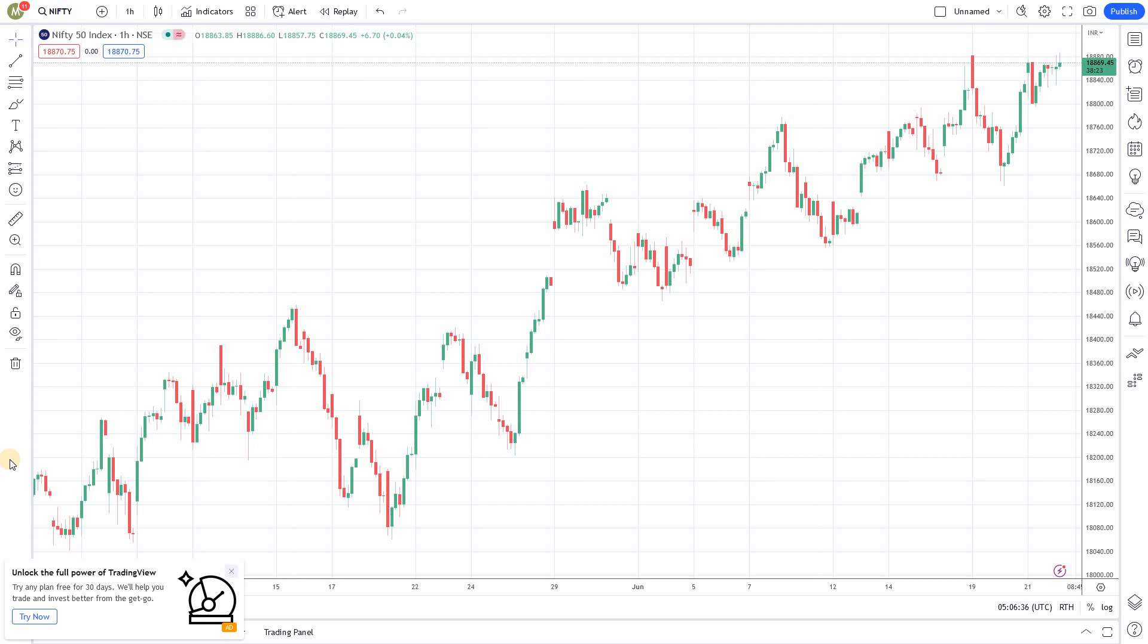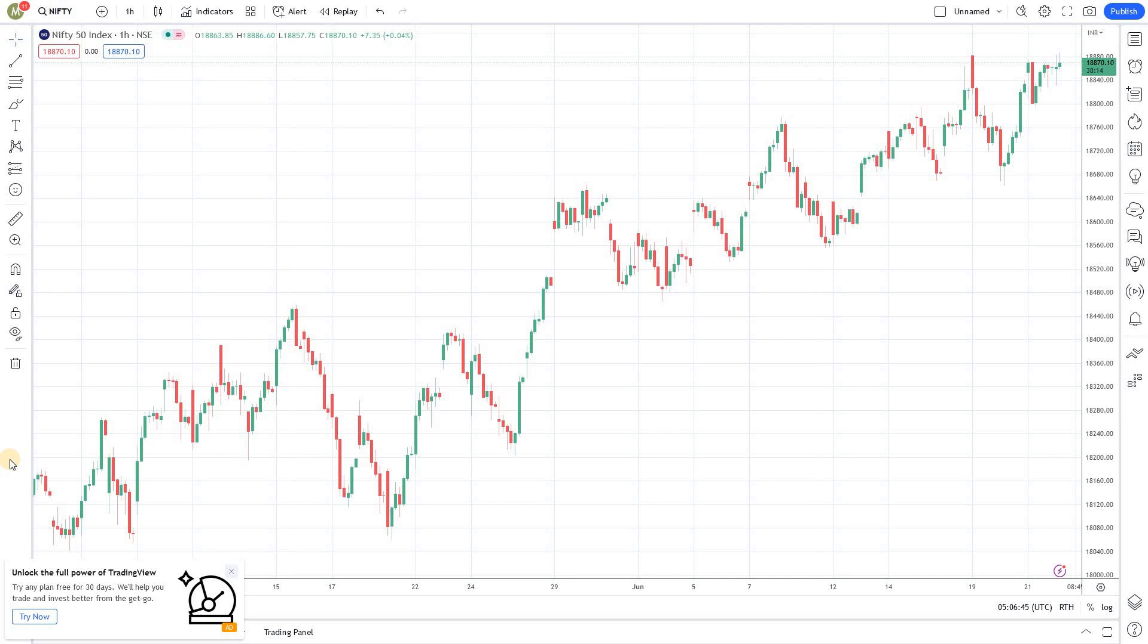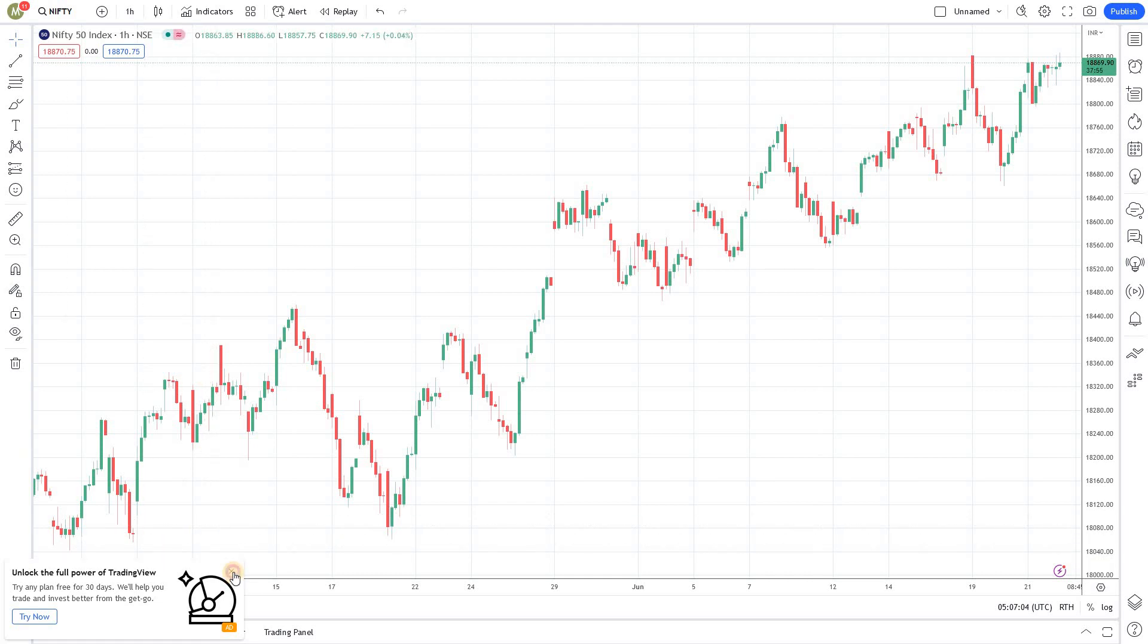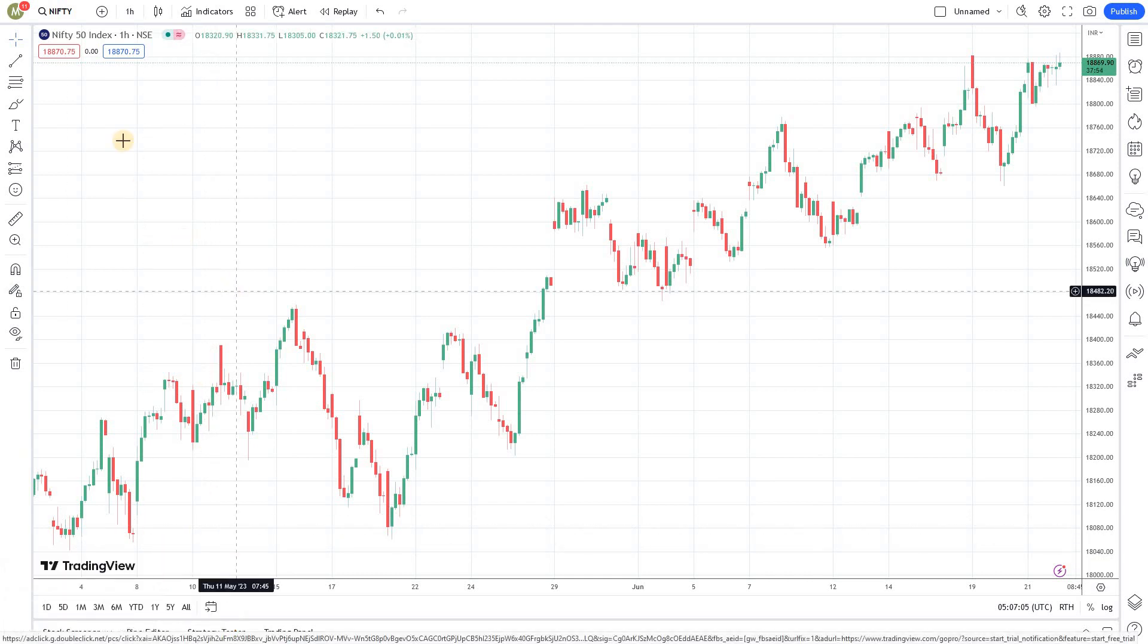This is purely a mean reversion strategy. If Oil India rallies by more than 5%, we will short Indigo, and if Oil India falls by more than 5%, we can buy Indigo. That's how we're going to create this strategy. Let's get into coding.